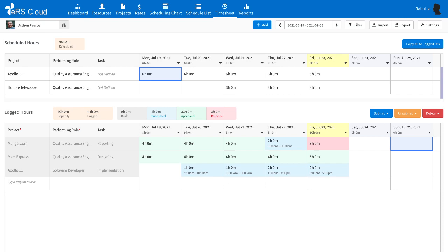This video provides a quick two-minute overview of timesheet-related screens. The timesheet module allows users to capture actual time spent by them on projects and tasks in an easy and efficient manner.